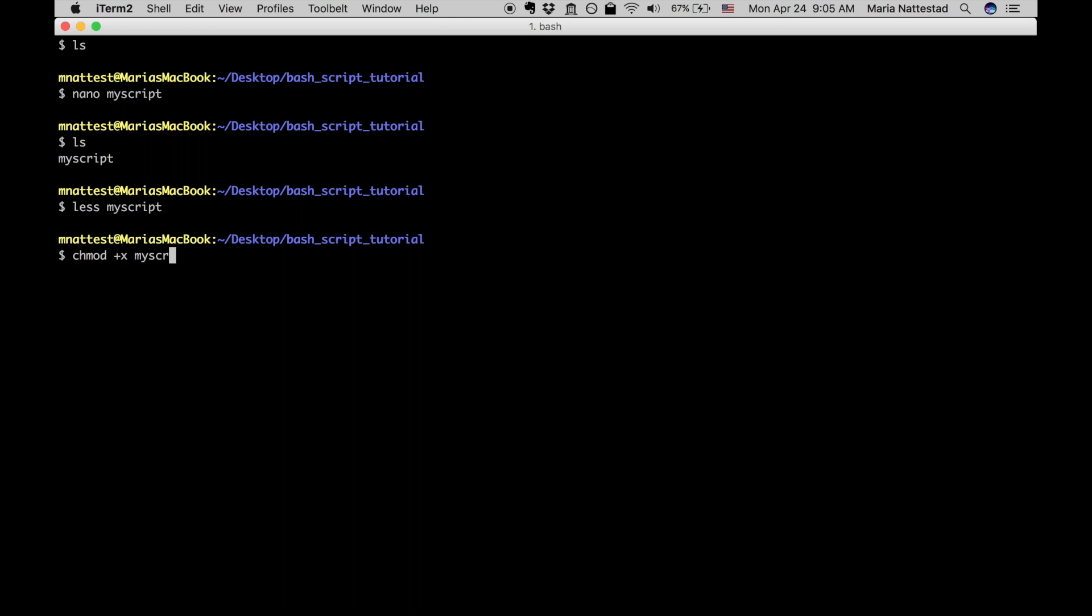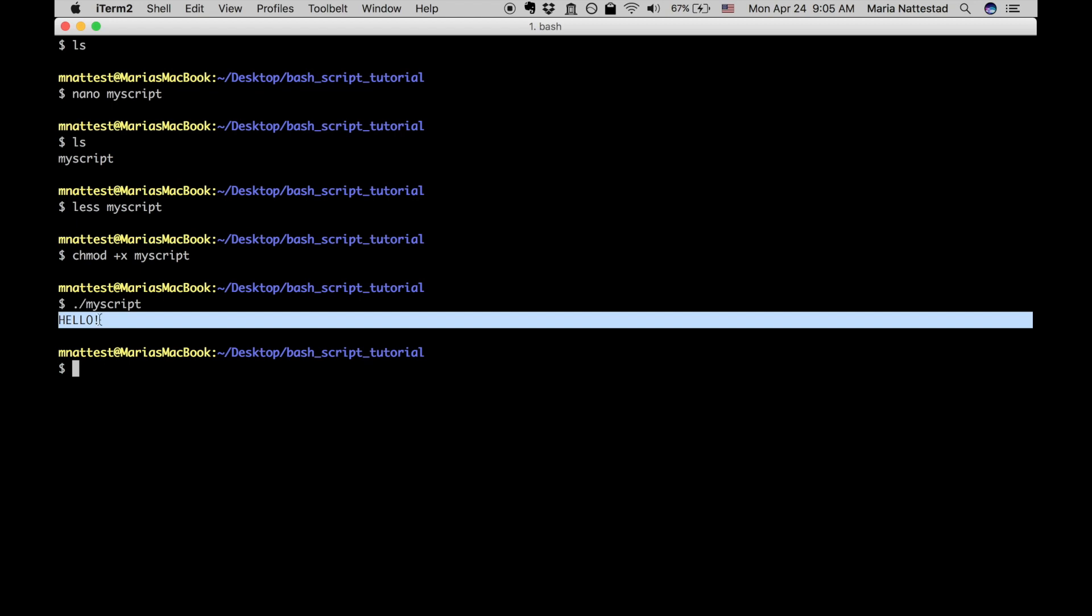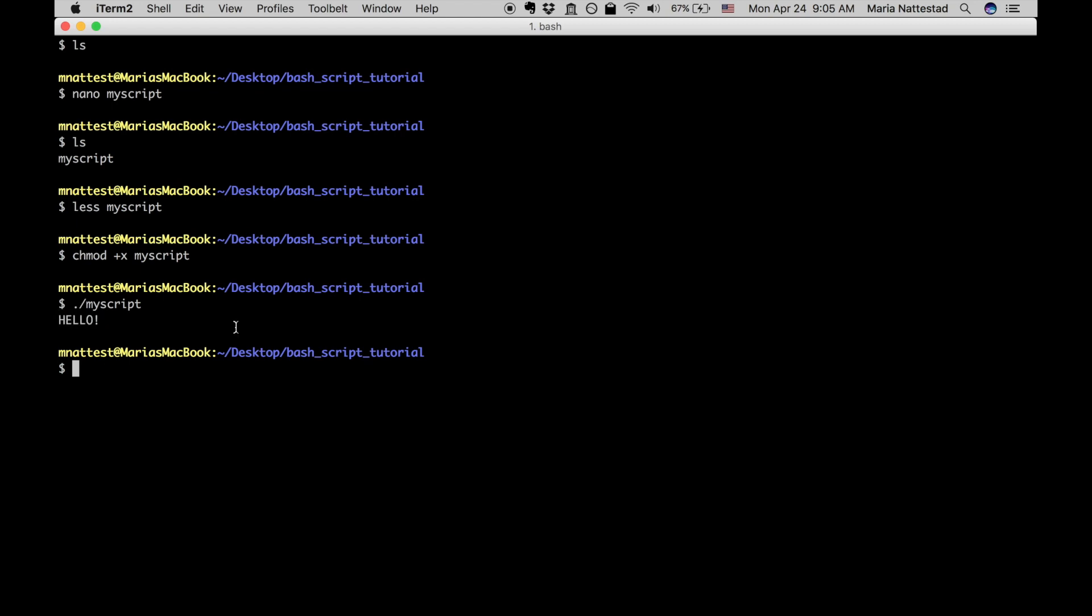Of course you can just tab complete to get the rest of my script and then if we hit enter it doesn't complain so we can assume that it has worked and let's try to actually run the script now. So because the script is in this folder and we haven't added it to our path we can just do this dot slash and then my script. Now if you hit enter you should get hello so that means that it just ran our script. Yay! That was the first part.